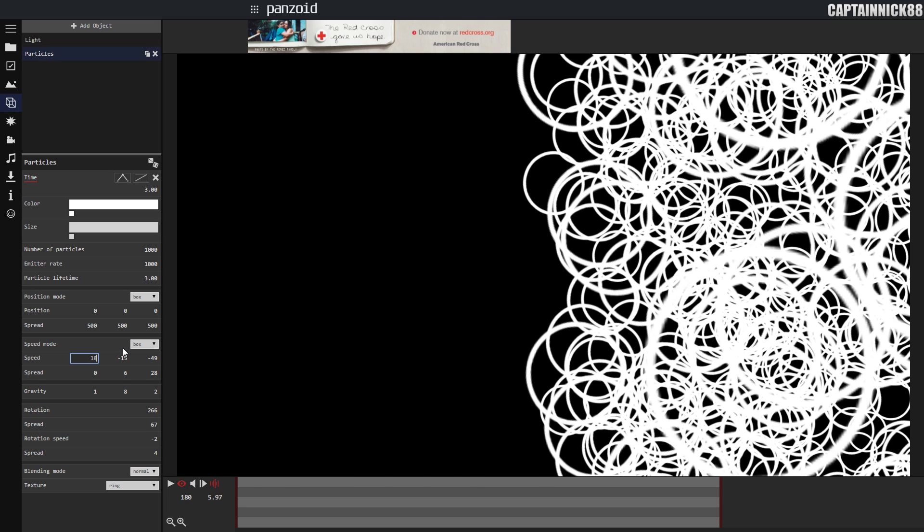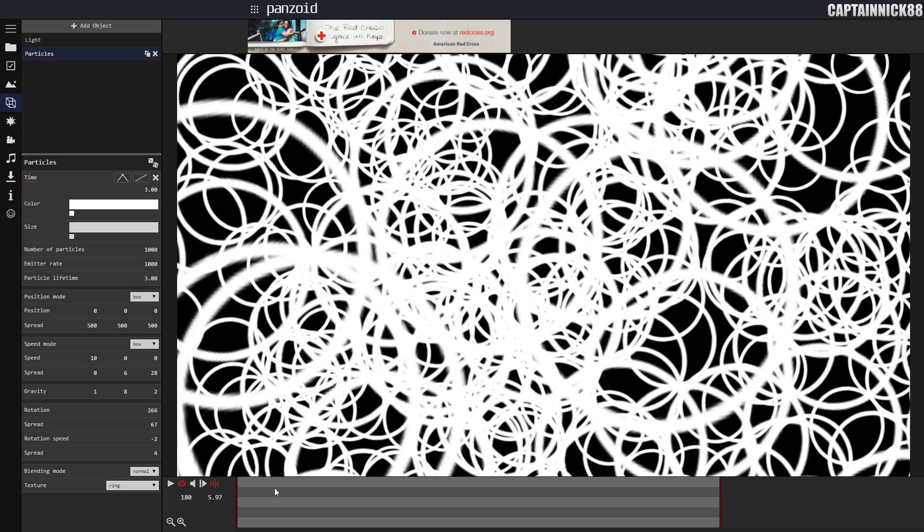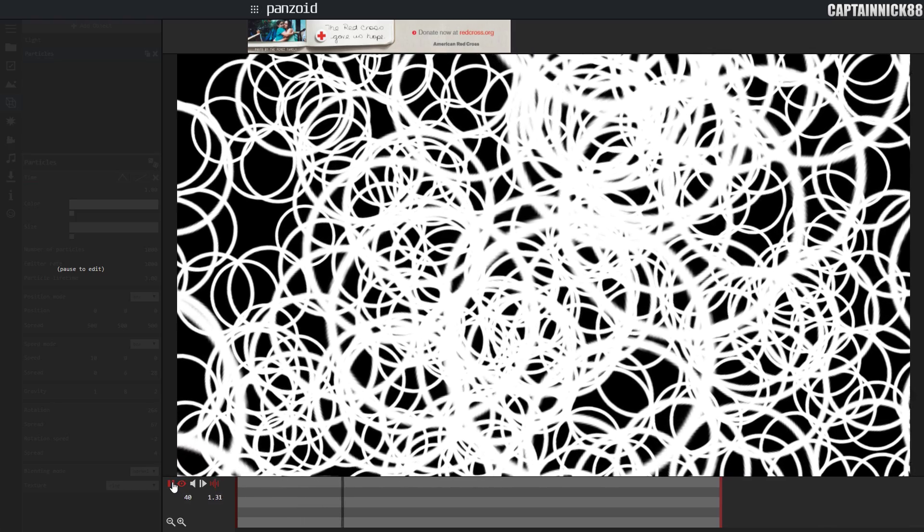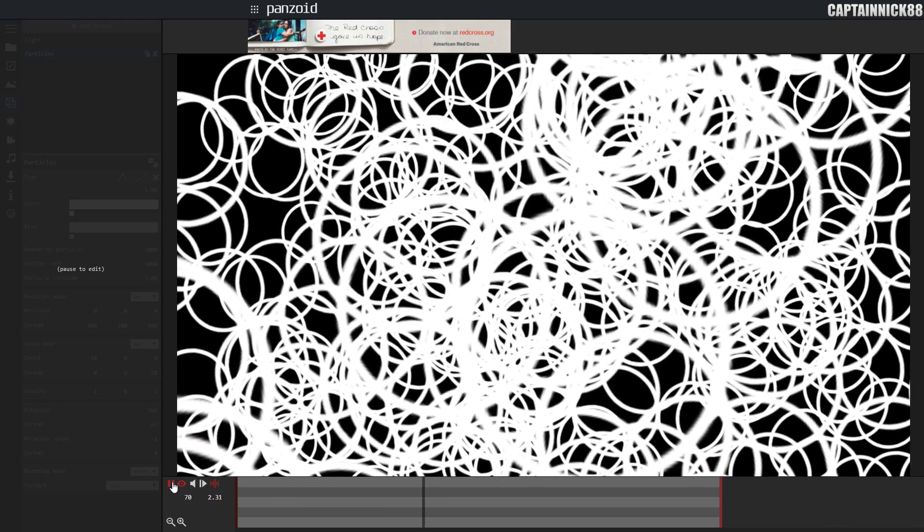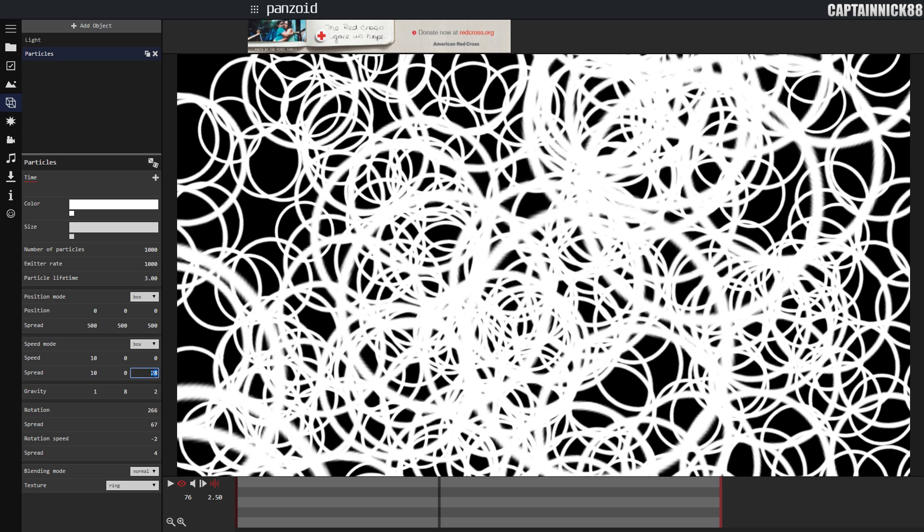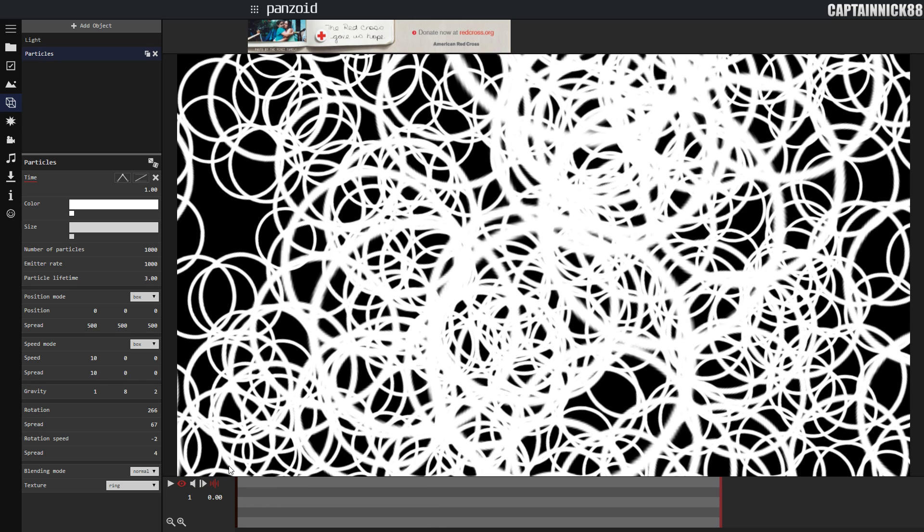Let's say we have this set to 10, all the particles are going to move to the right 10. See that, moving to the right 10. If we have the spread to 10 as well, let's say we set this to 10.